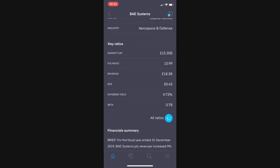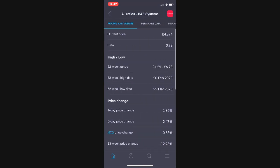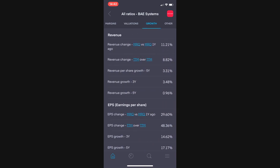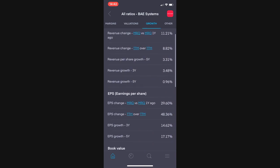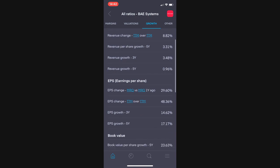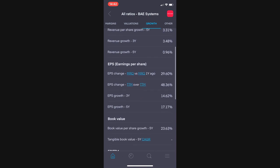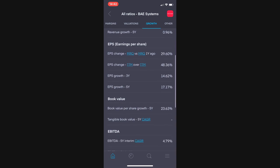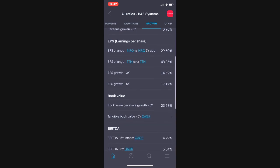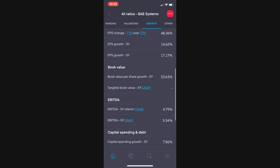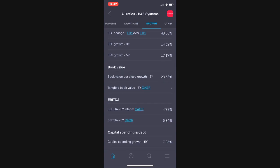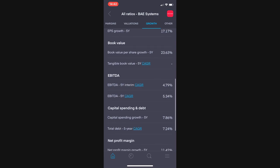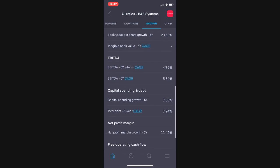If we look at their revenue over the last three and five years, we find that that is just about positive. Over the last three years it has grown 3.48% and over the last five, 0.96%. Growth is growth but we would rather see this a little bit higher. But as we can see, the earnings per share there, which is a measure of how efficient the company is, has grown by double digits at 14 and 17% respectively. They have a compound annual growth rate of 5.34% which is also pretty good.